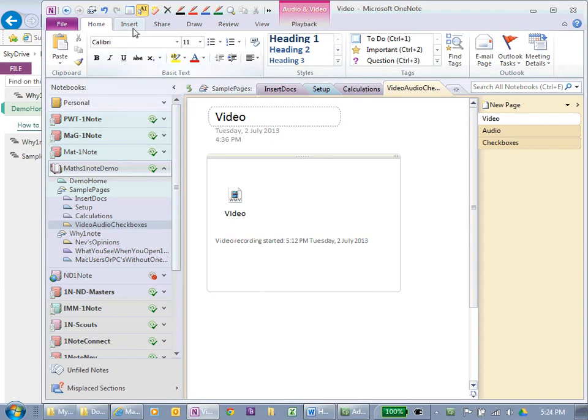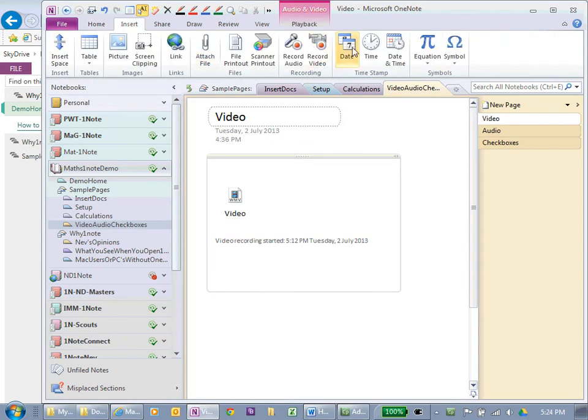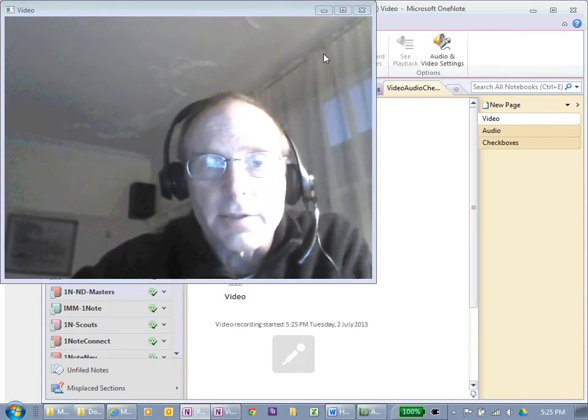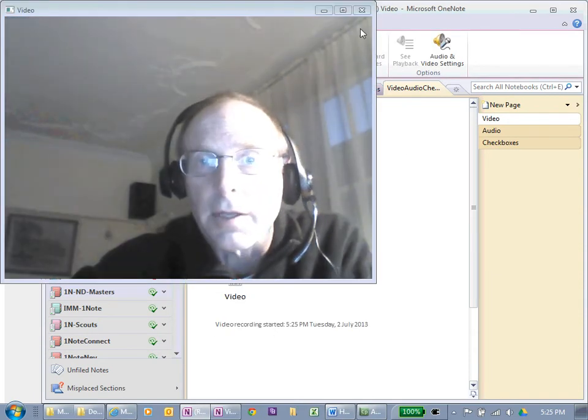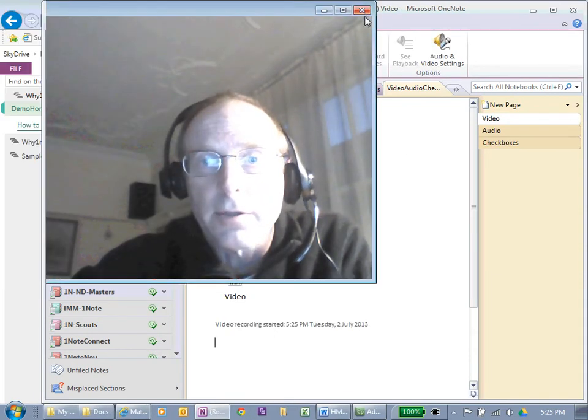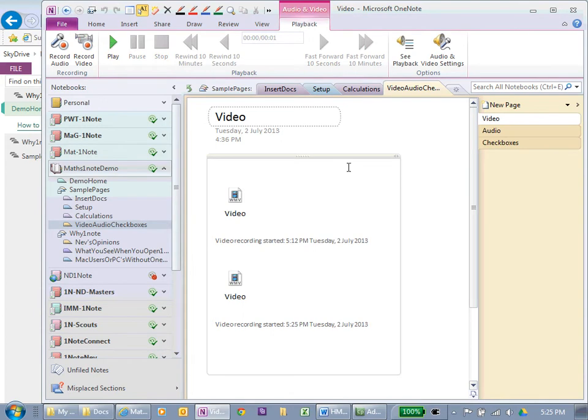So I'm going to insert, record the video and this is my daggy holiday gear. Now, I can come back and I can play that video.